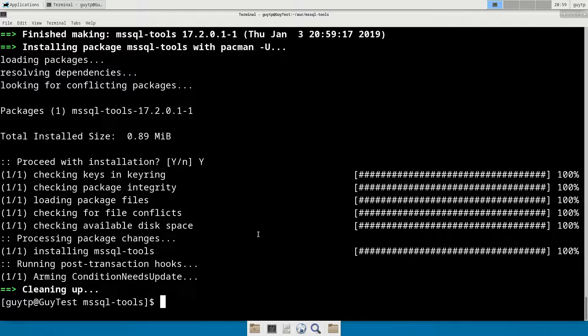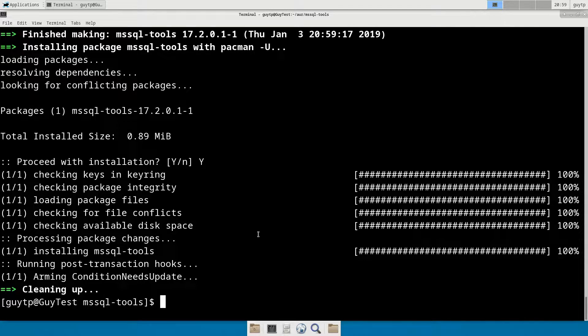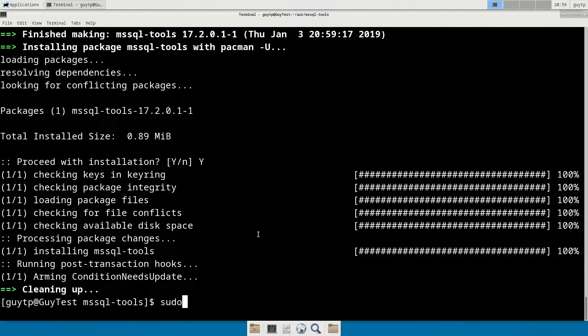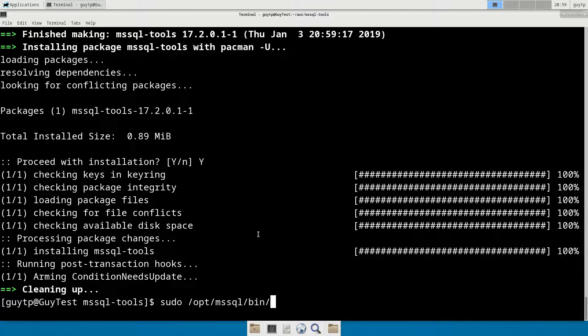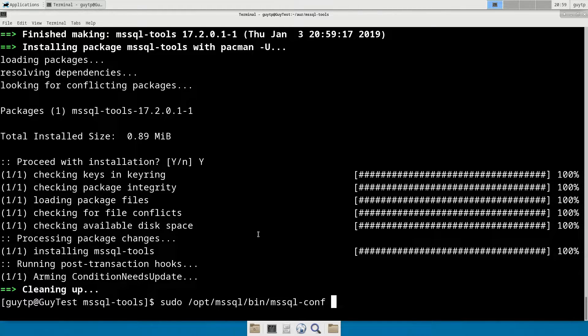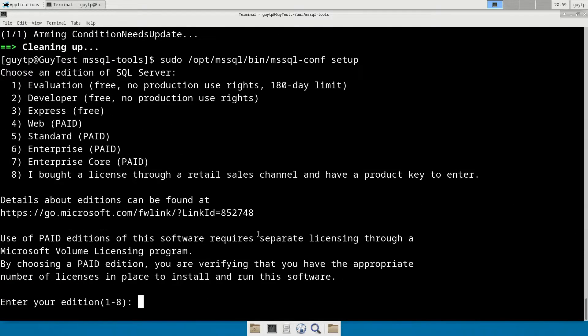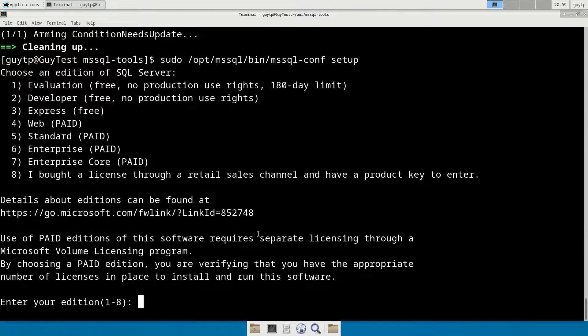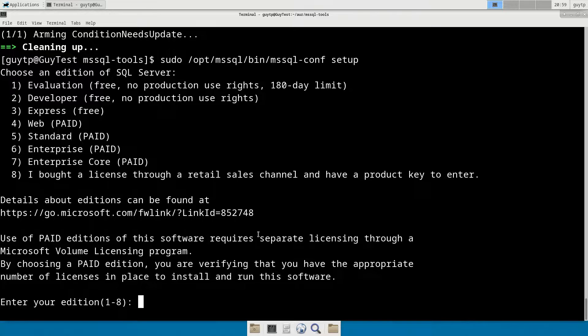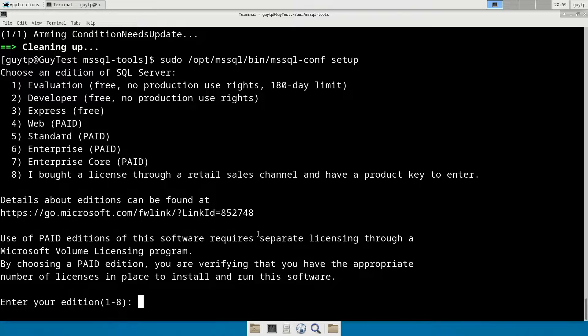So the first thing we need to do is actually configure our instance of SQL Server and set up the license terms for it and our initial password we connect with. So sudo /opt/mssql/bin/mssql-conf setup. So first of all, it asks us which edition of SQL Server we have. You can choose whichever is appropriate for you here. You can use the Express one for 10 gigabyte databases on production servers. That's absolutely fine. If you've got a license for Web Standard or Enterprise, stick them in there.